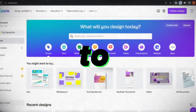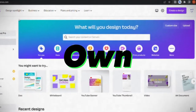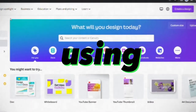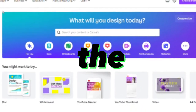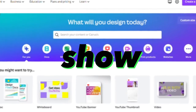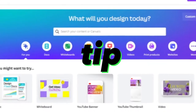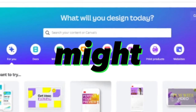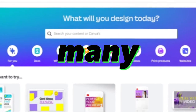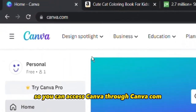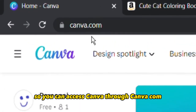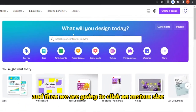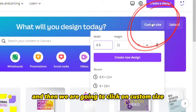Today I will show you how to create your own coloring book pages using Canva. At the end of the video, I will show you a useful tip in Canva not many people know about that might save you many hours. You can access Canva through canva.com, and then we are going to click on custom size.